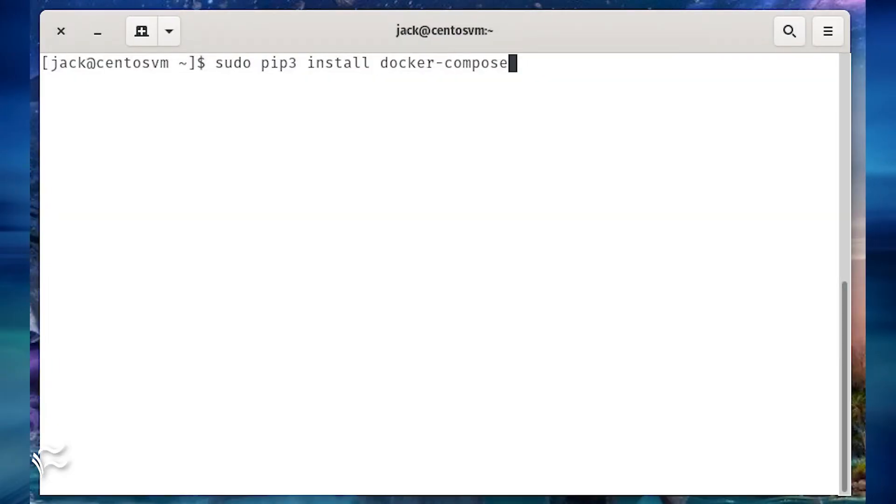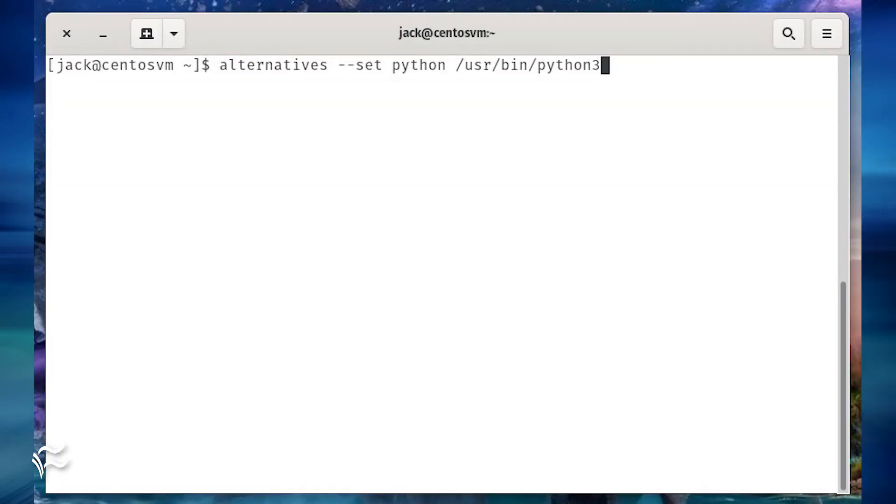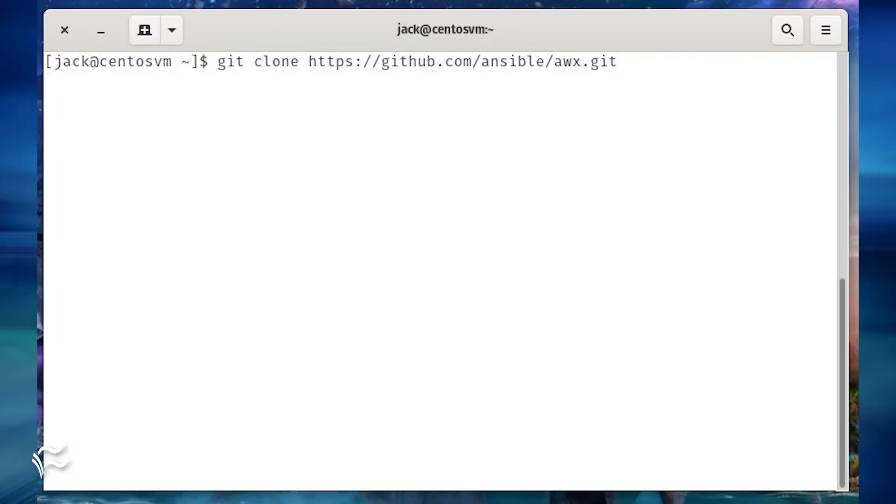Install docker compose via pip3 with the command sudo pip3 install docker-compose. Finally, set python to use python3 with the command alternatives --set python /usr/bin/python3. Now we can finally install AWX.